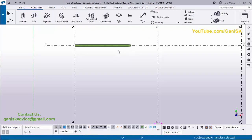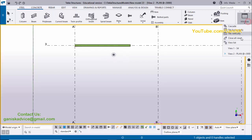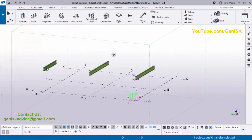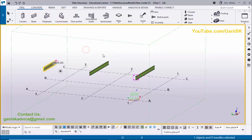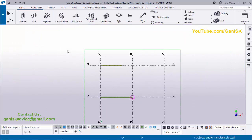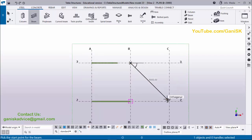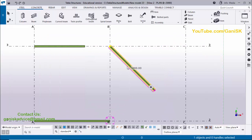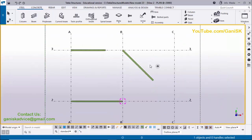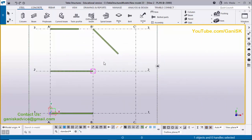Select the beam to verify — the length should be 4000. In Tekla Structures 2023 version, the dimension is shown automatically by default. You can also place the beam in a cross direction: pick the first point, place the cursor in the desired direction, enter a value such as 5000, and press Enter. The beam length will be 5000.